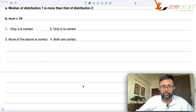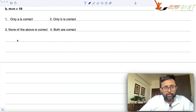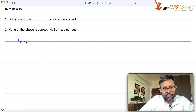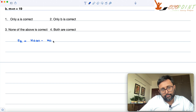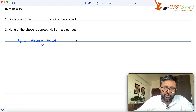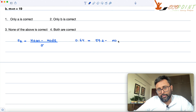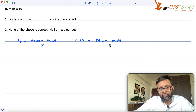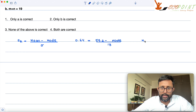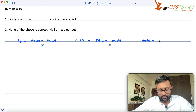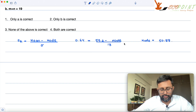Let us find out the median for distribution 1 and 2 first. The skewness formula is mean minus mode divided by standard deviation. For distribution 1, the coefficient of skewness is 0.64, mean is 59.2, mode we don't know — we will find it from here — and standard deviation is 13. Once you calculate this, your mode comes out to be 50.88.